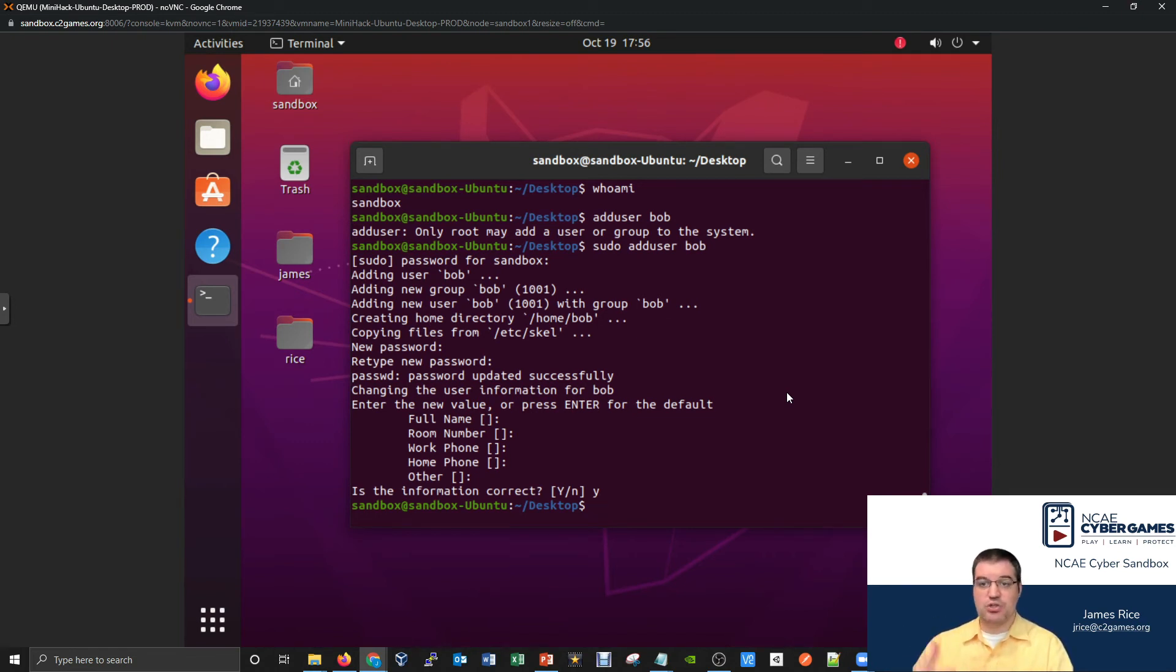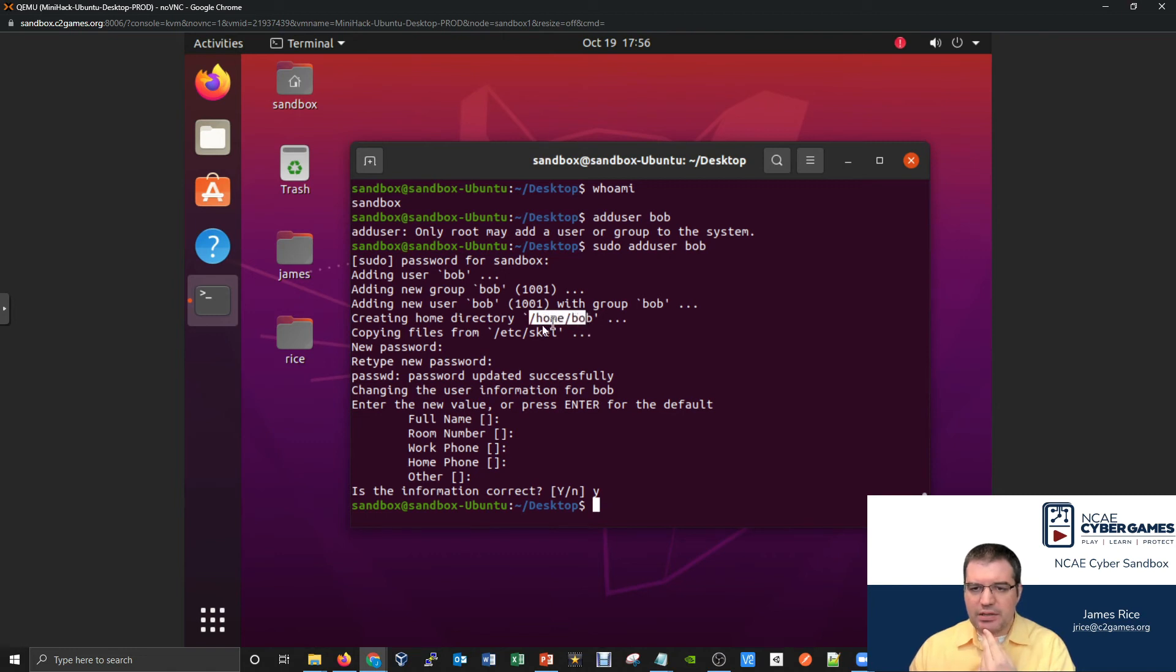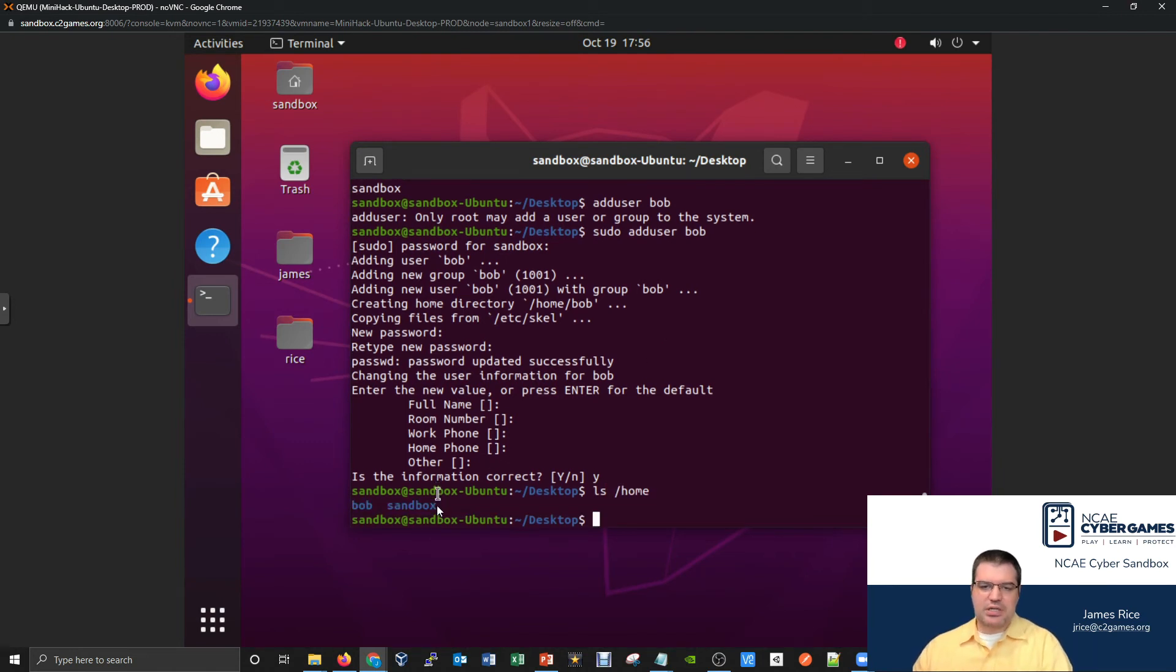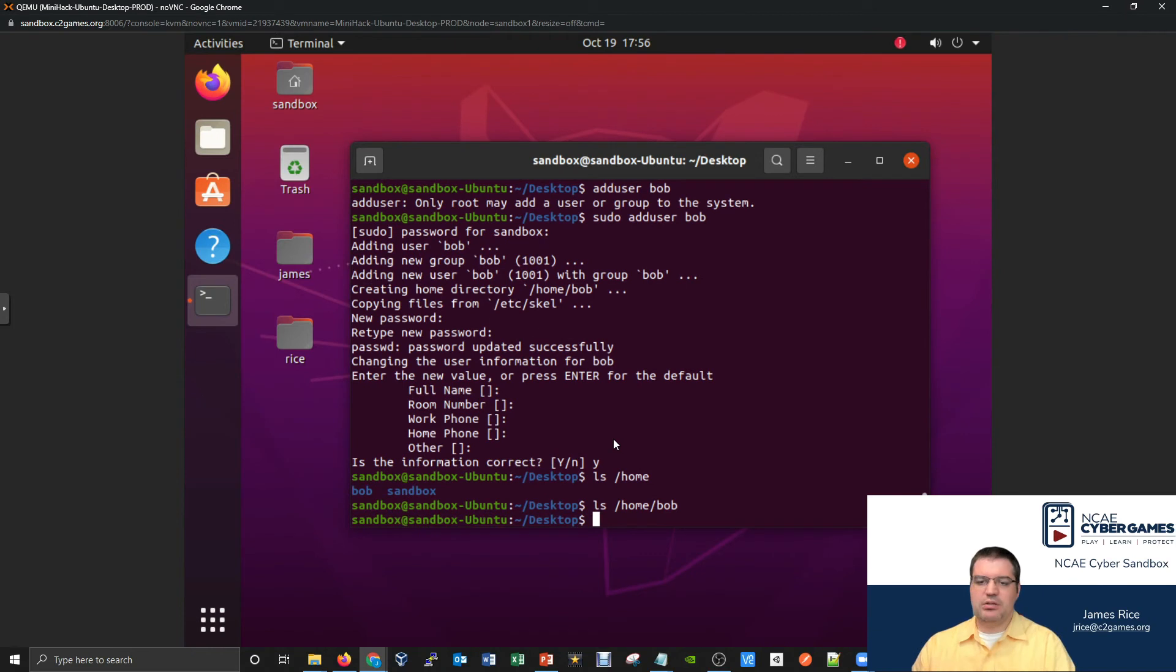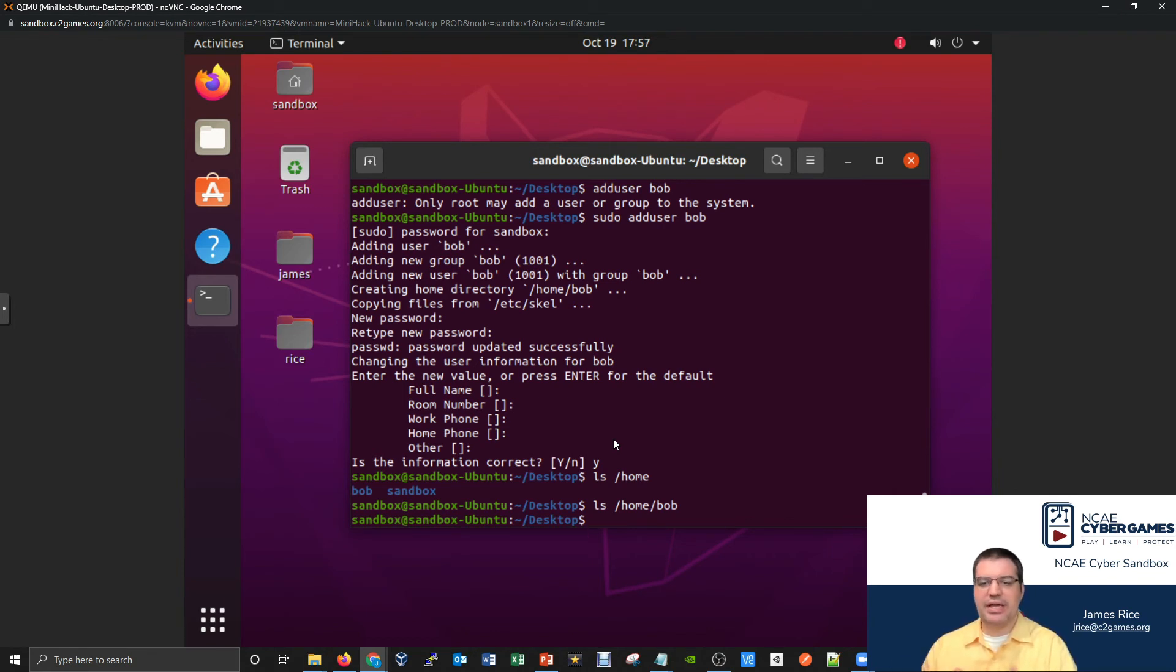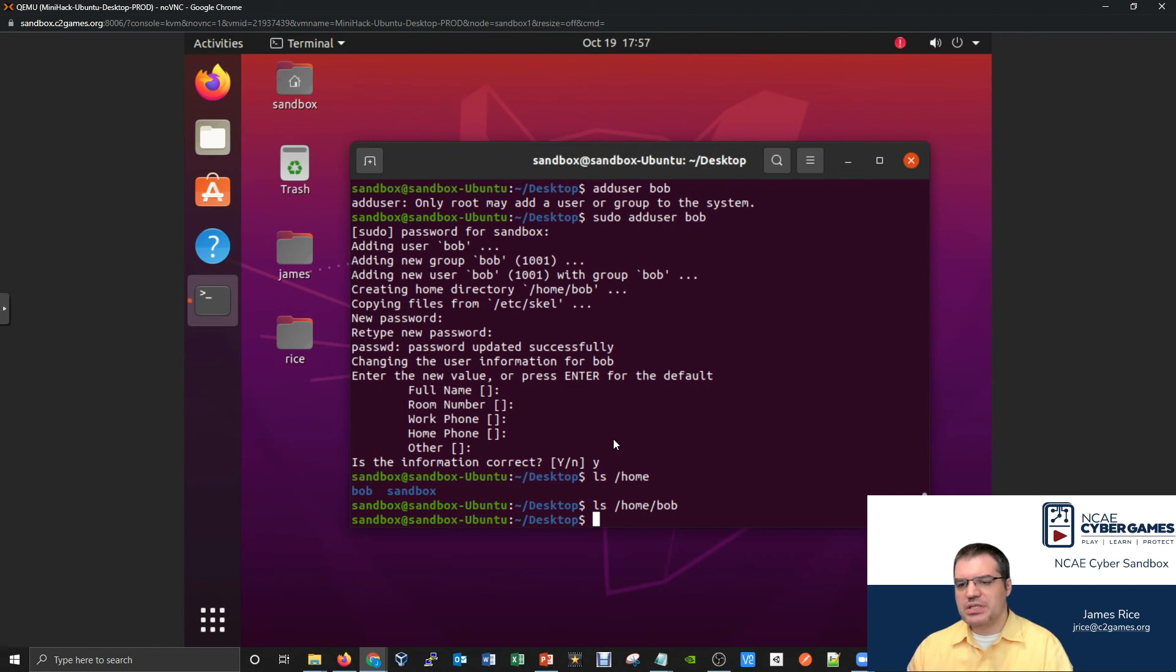So now I have actually two different users on the system. Let's see if we can start to confirm some of this information. It said it created a home directory for Bob at /home/Bob. Let's look at /home, we should be able to look at /home right from here with an ls. We could do an ls of /home and we'll be able to see yeah there's a sandbox folder and there's a Bob folder now. What's inside it? If I do an ls of /home/Bob, apparently nothing. So I guess the sandbox user that was set up when this computer was actually installed, they actually got things like a desktop and a documents and a downloads, all that fun stuff. Whereas the Bob user we created after the fact, they didn't inherently get all of that.